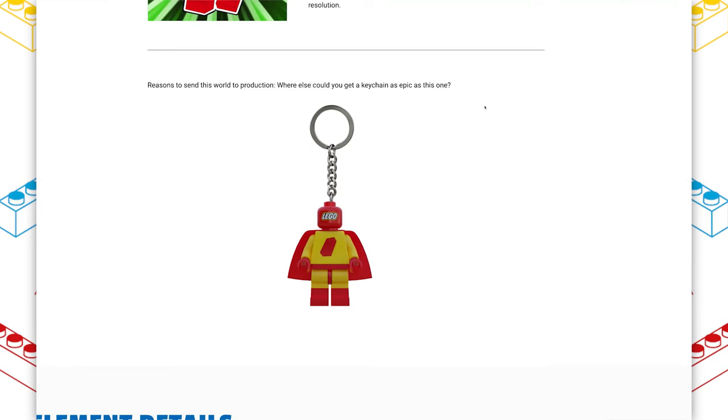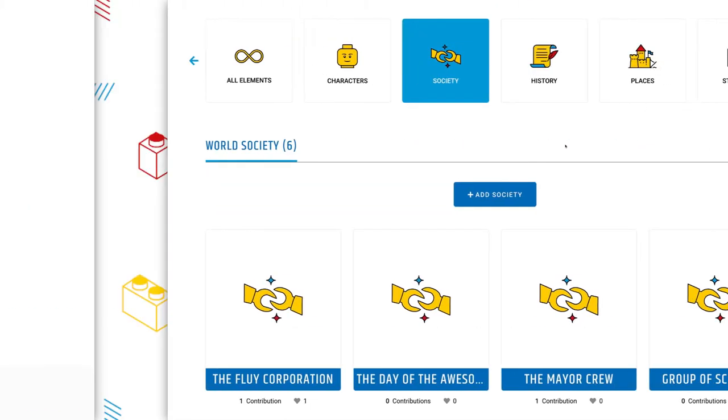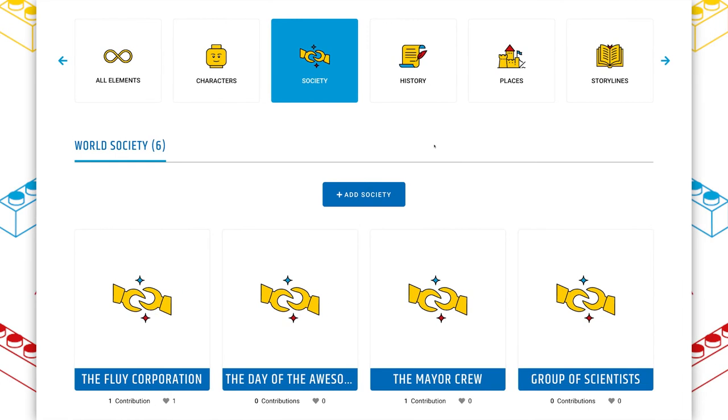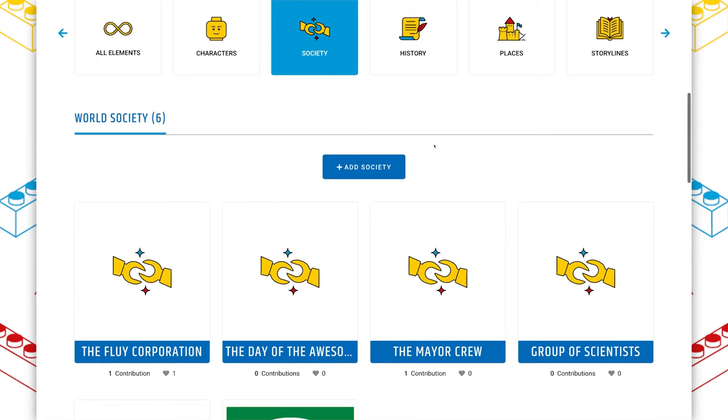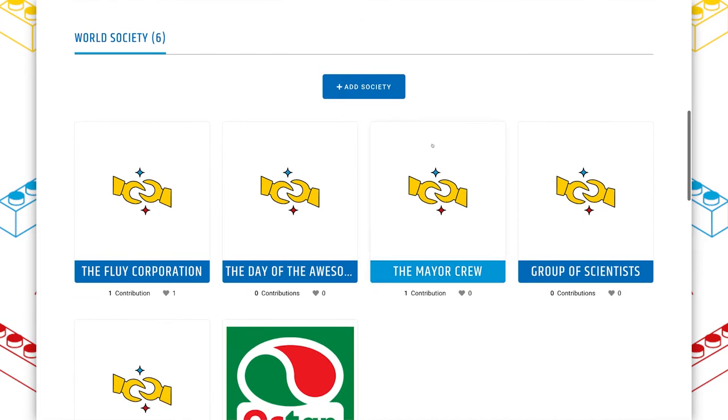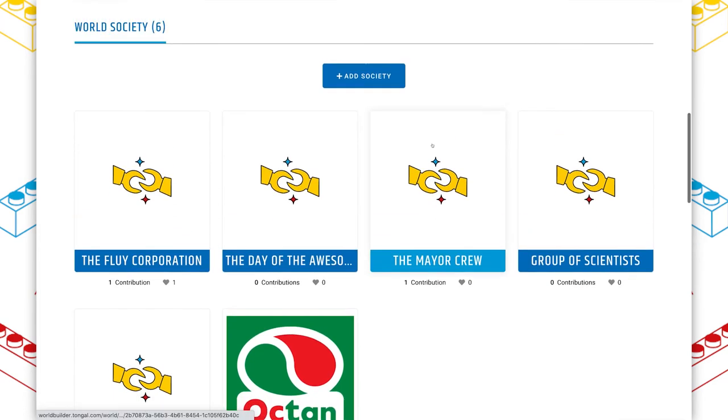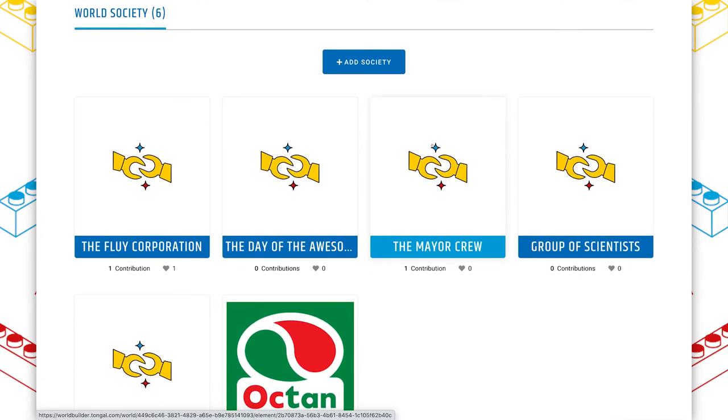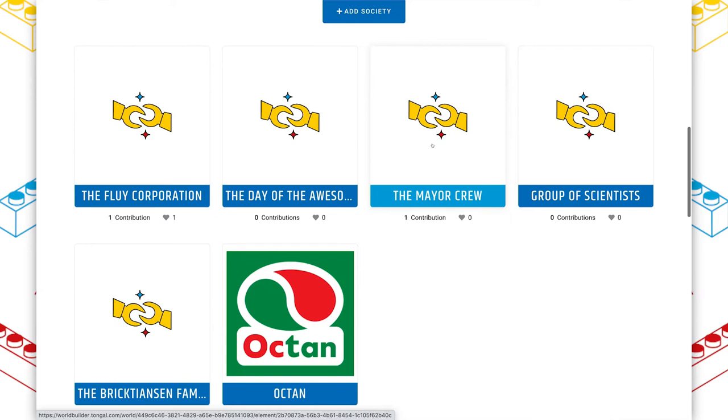But enough with the characters, it's time to move on to some other element categories. Over here, we've got quite a few society elements. We have six. That's one of the highest I've seen on any world. And that's great. These are great background elements. These really help develop the world. However, what I'm really lacking here is some art.